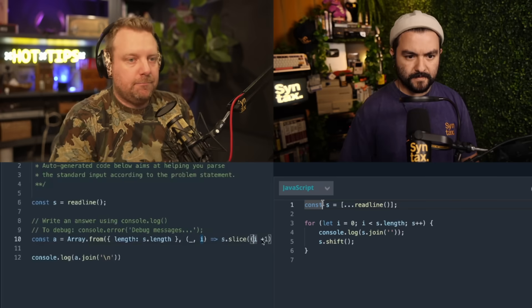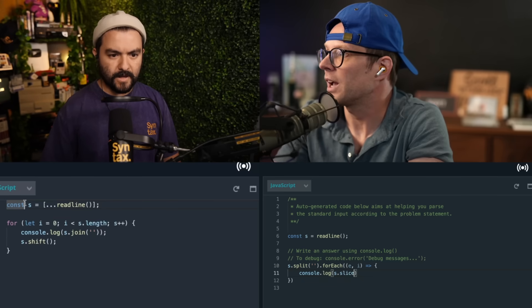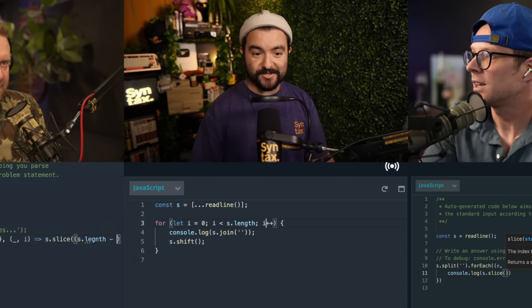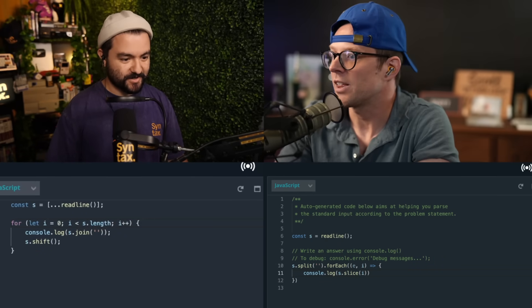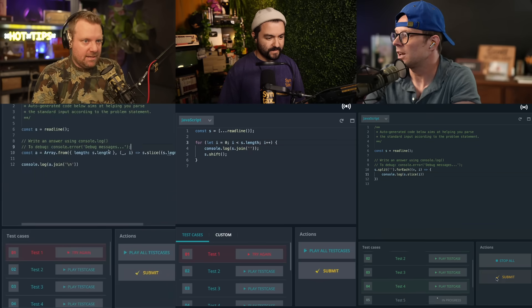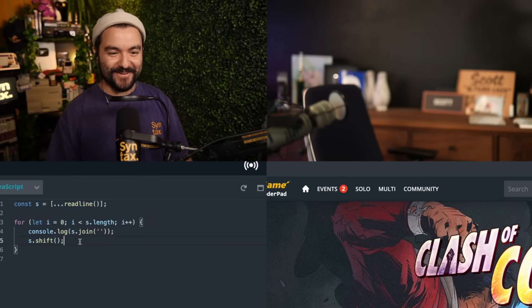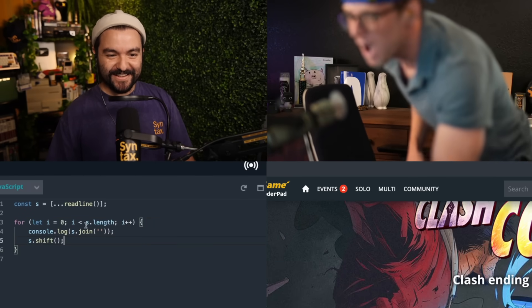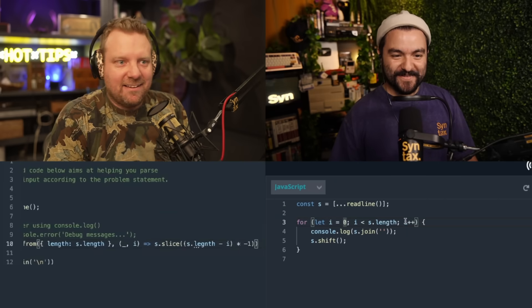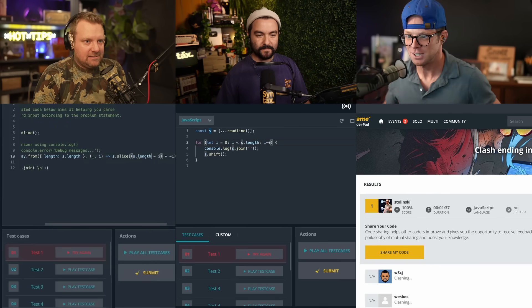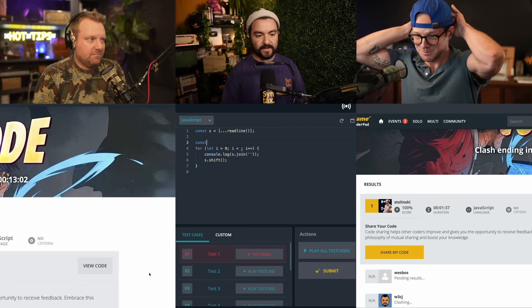We have to go the opposite way. Oh, I did s plus plus — this, my friends, is the issue with using for loops. Boom. Play all test cases. Submit. Scott got it! Good job, Scott. I'm proud of you. We need to store input length as a static variable because this is changing — we need the initial length. I would have won that but I spelled the word 'length' wrong.